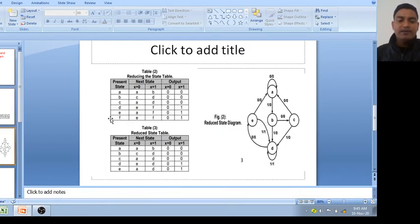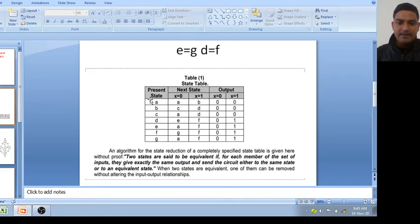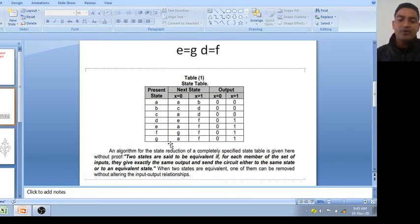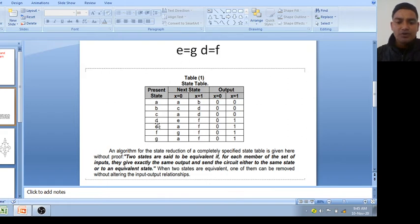I have removed G state here. Since E and G are equivalent, wherever there is G, just write E. So here I will write E.